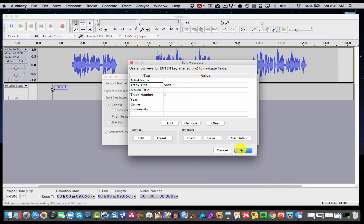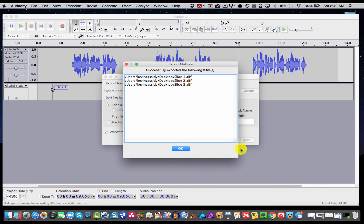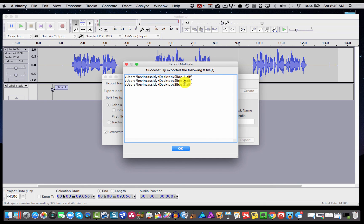And this is where you could add metadata to your materials. But I'm just going to click OK and go right on through. And now you can see it's exported multiple files to my desktop: slide one, two, and three.